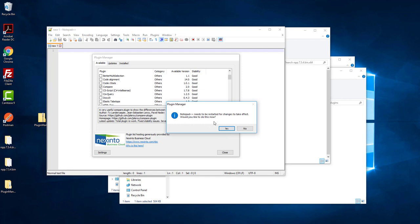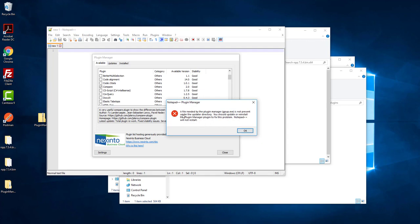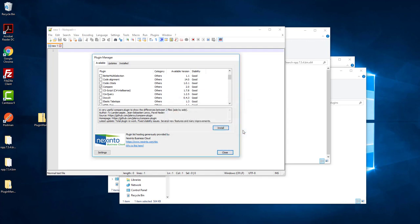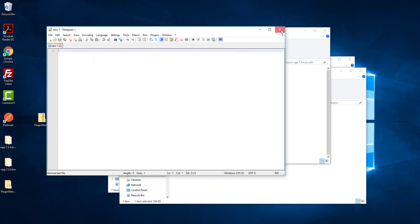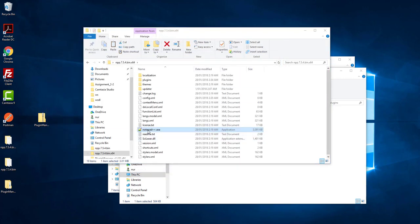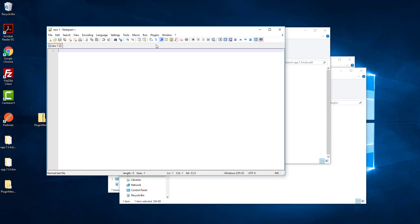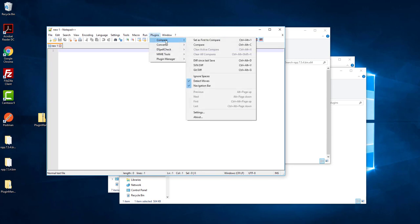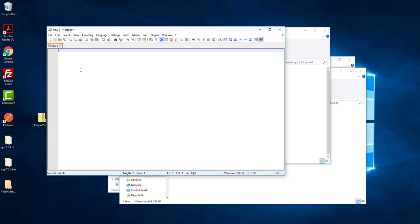It has added the Compare plugin in Notepad++. It is saying that you need to restart. We can restart — that's fine.